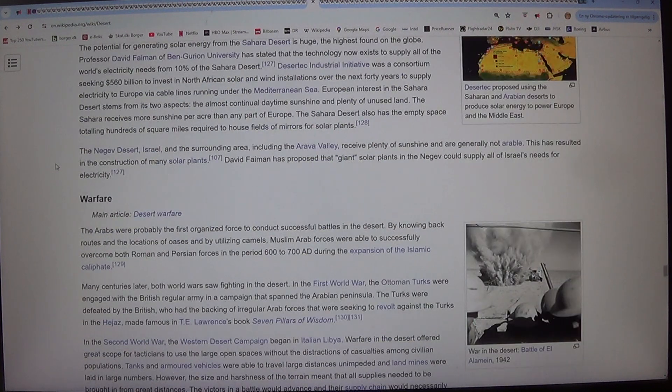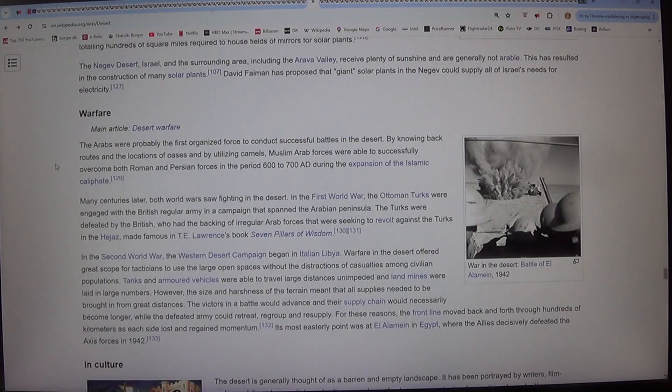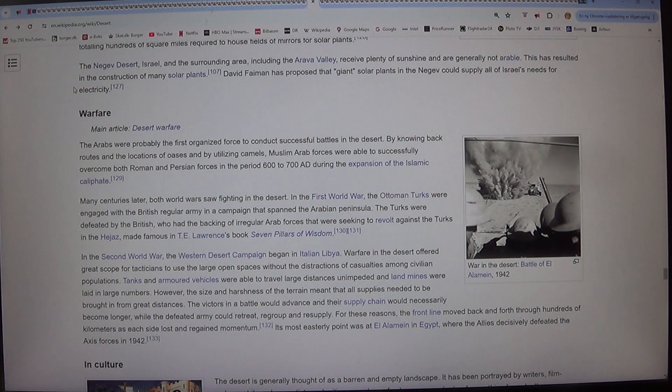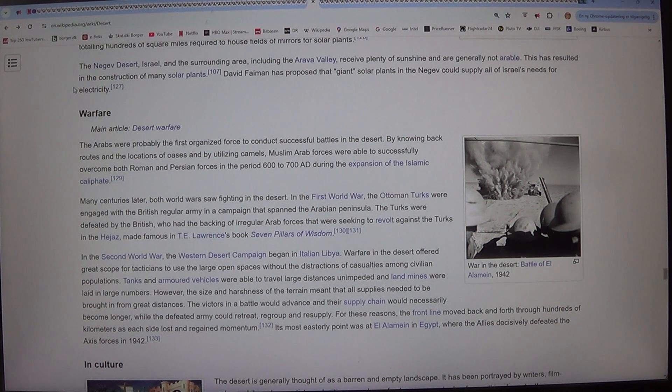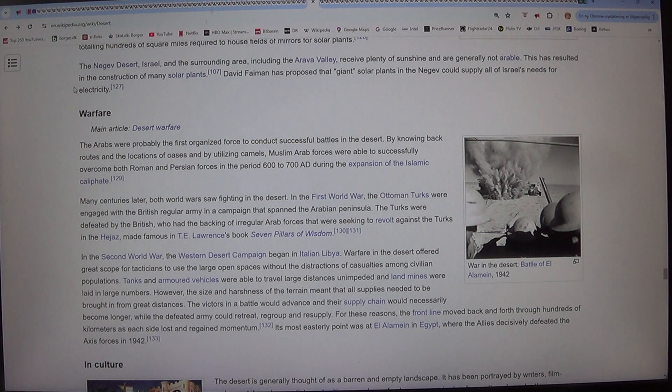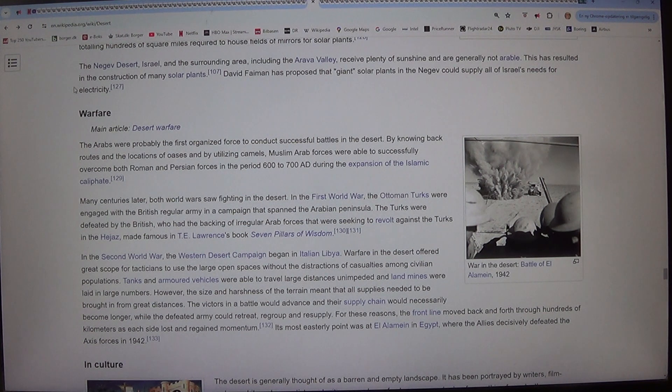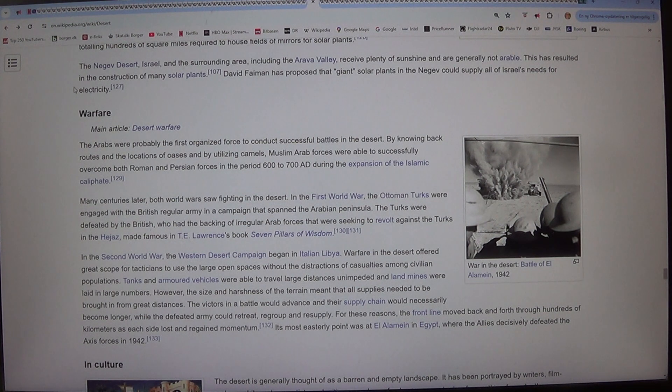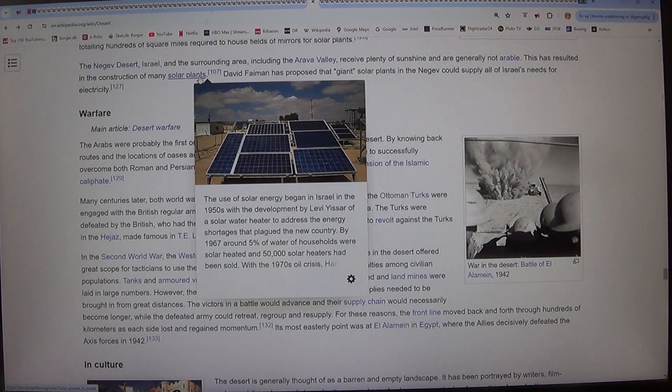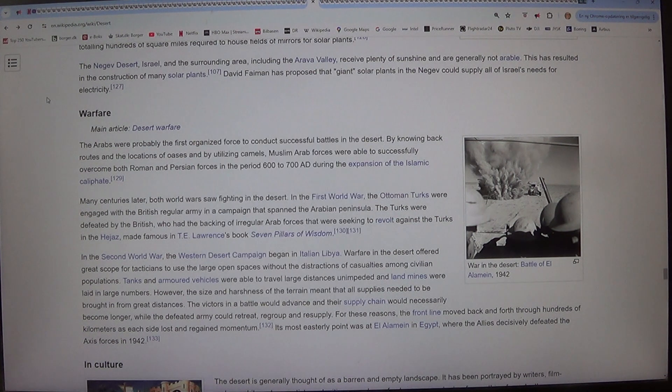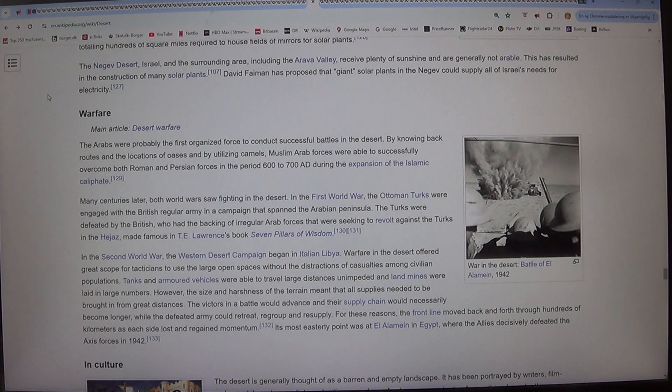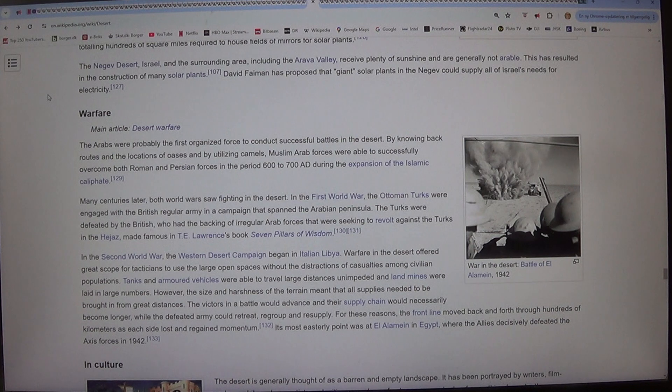The Negev Desert, Israel, and the surrounding area, including the Arava Valley, receive plenty of sunshine and are generally not arable. This has resulted in the construction of many solar plants. David Faiman has proposed that giant solar plants in the Negev could supply all of Israel's needs for electricity.